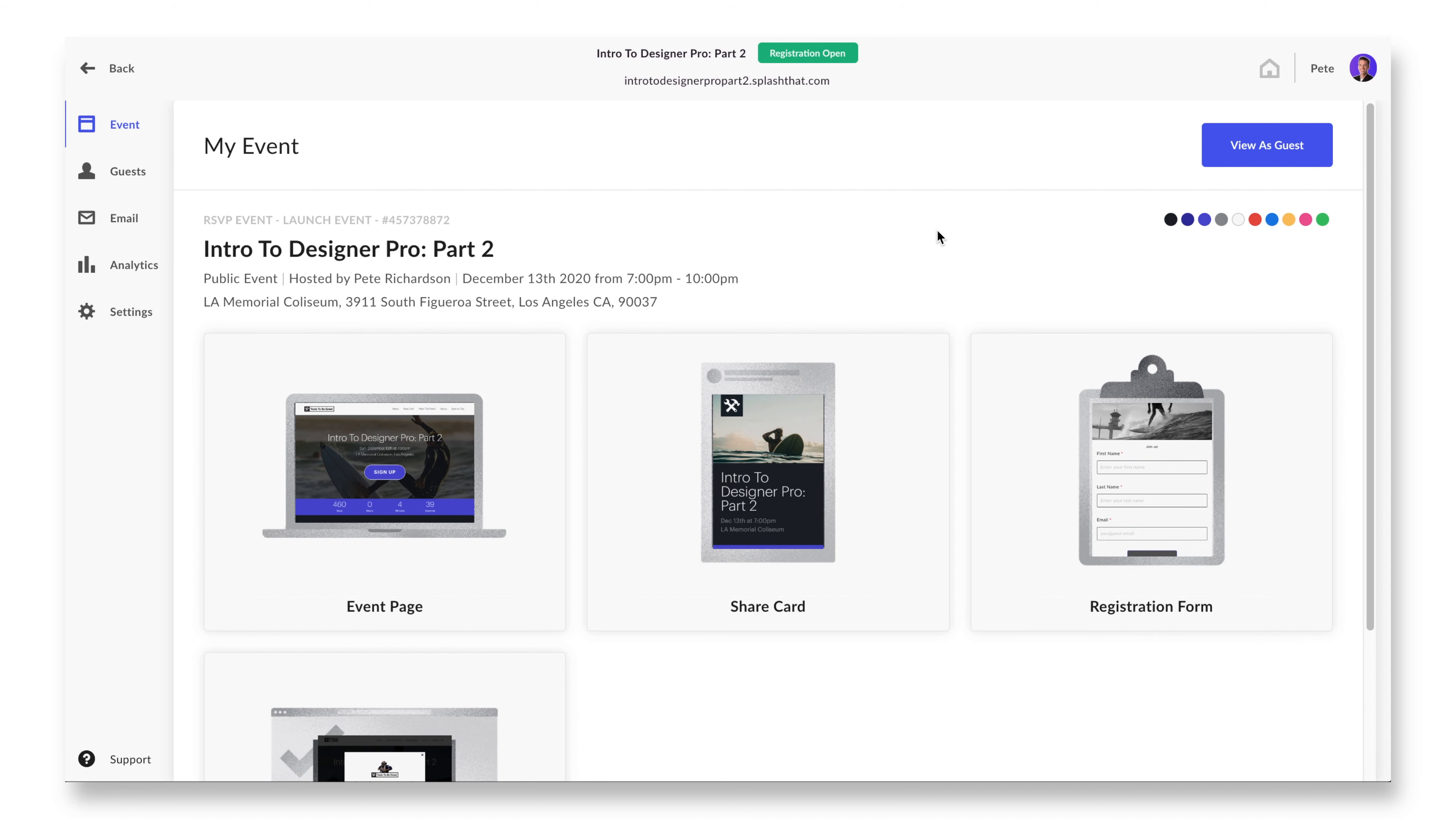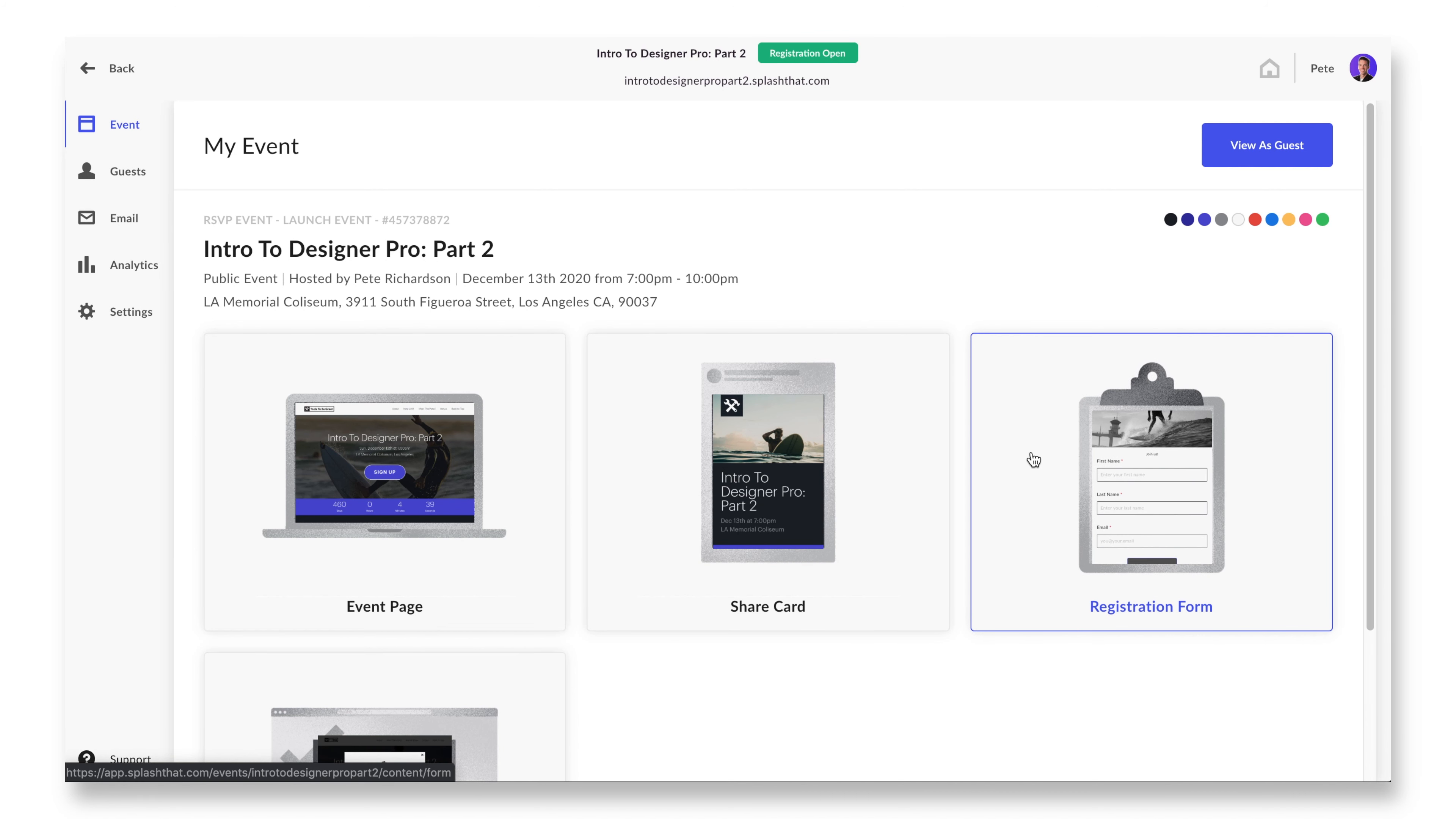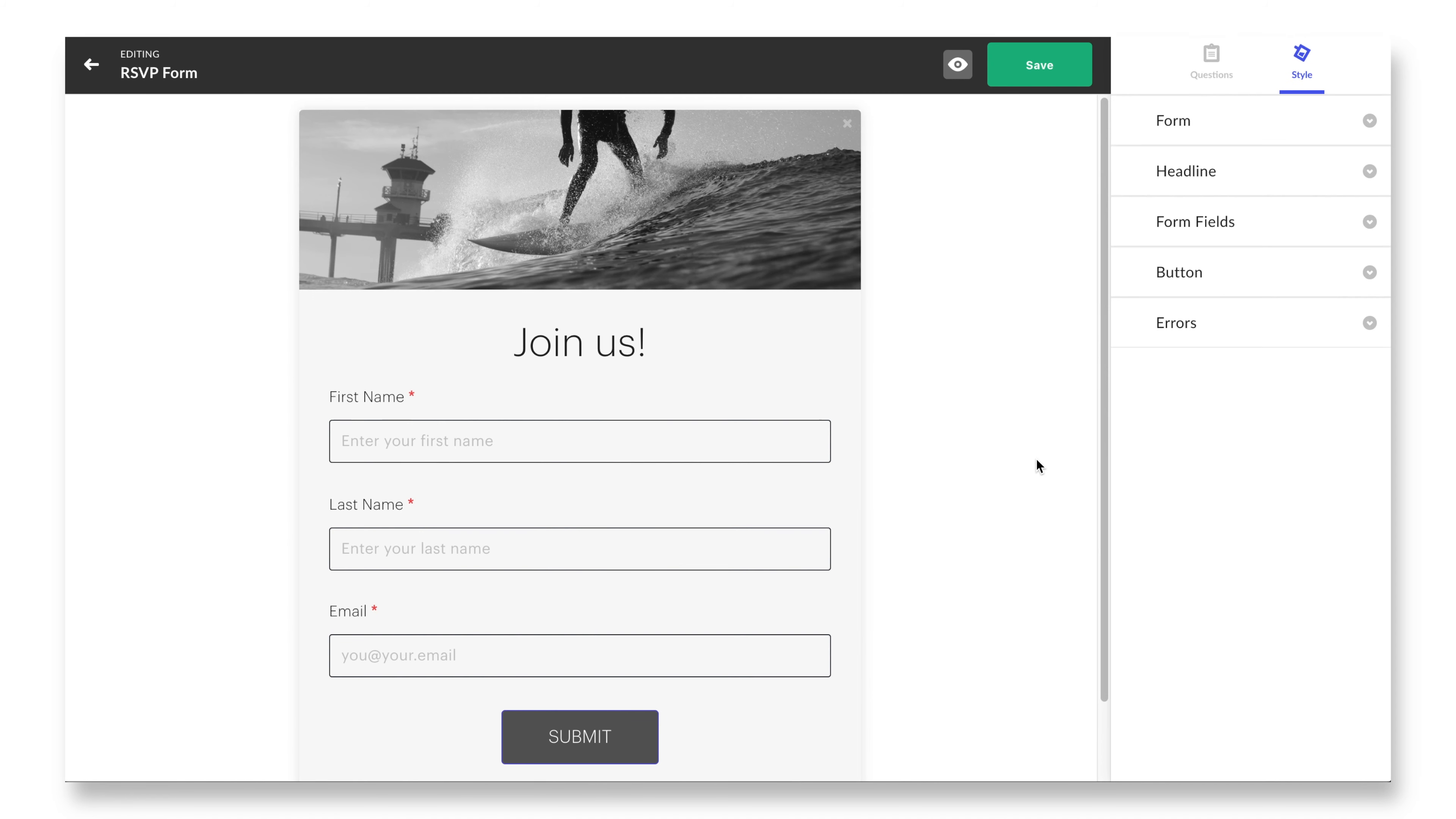Another touch point that a designer is going to absolutely love is the registration form. Event registration is, after all, the main goal of your event page, right?